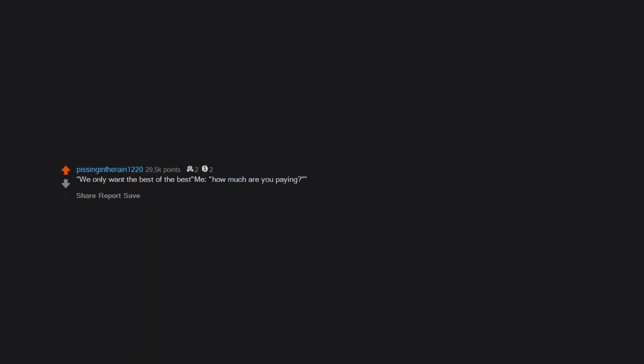We only want the best of the best. Me: How much are you paying? Minimum wage.